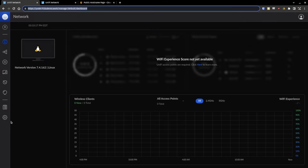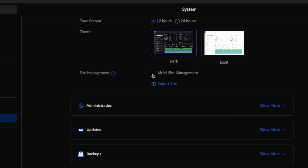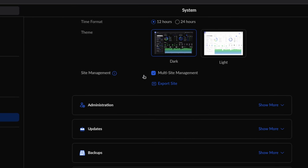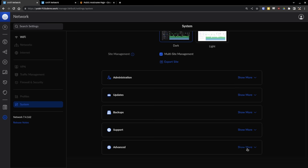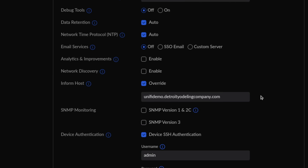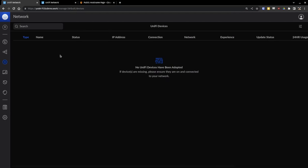We have our Unifi controller set up at yodelphi.ltsdemo.work and we're on the default dashboard — I've already switched it to dark mode. Go to the gear icon, then System, and make sure multi-site management is enabled. Depending on your version, it may or may not be on by default — just check that box. Then scroll down and click 'Show More' under Advanced. Override the inform host and set it to unifidemo.detroititaliancompany.com, which is what our DNS resolves to. This is the URL we'll use when informing any device we want to adopt.